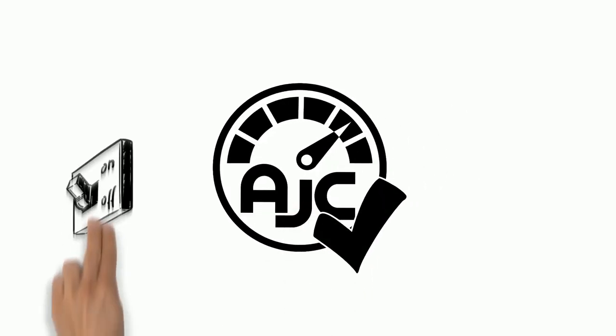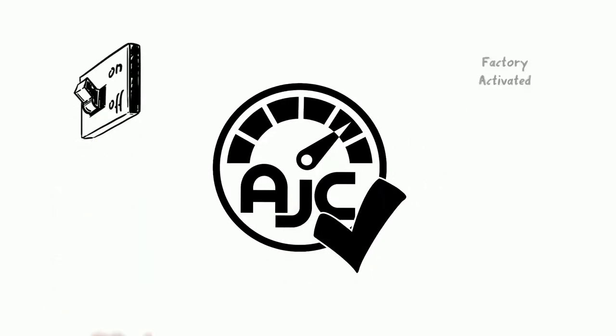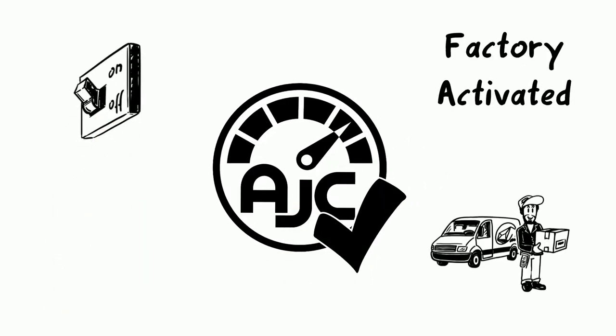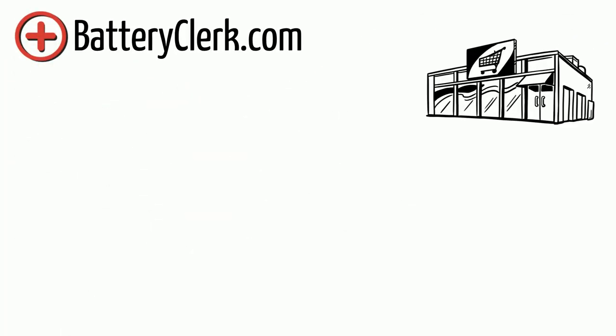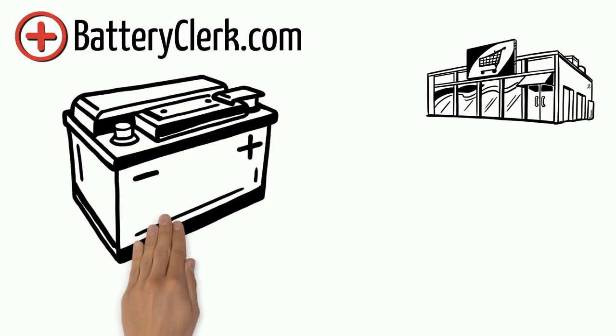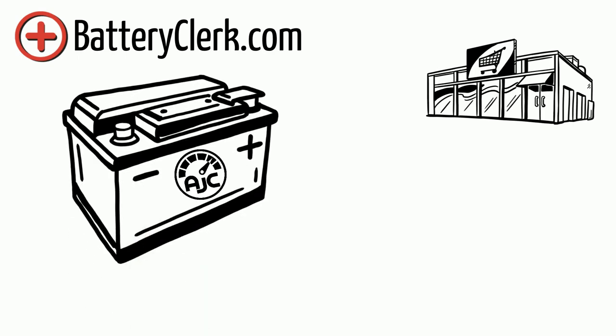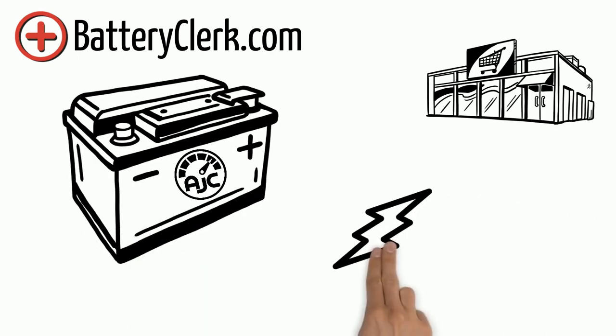AJC batteries are activated at the factory and arrive charged ready to use. So what are you waiting for? Buy your AJC AGM Deep Cycle Battery with confidence and enjoy the charge.